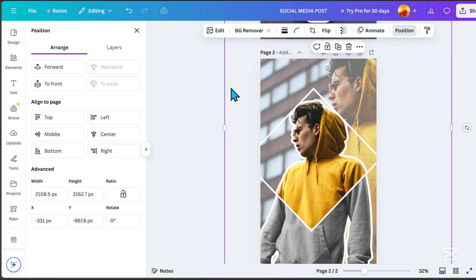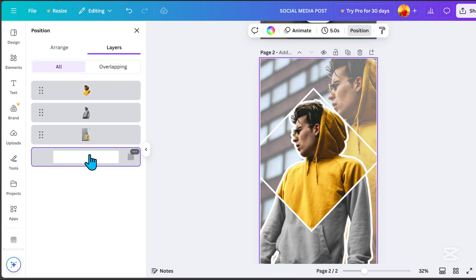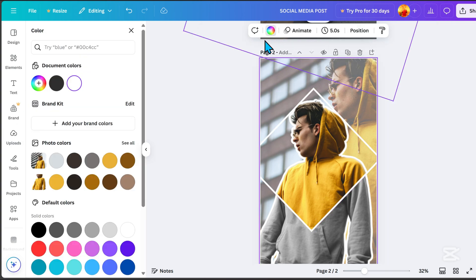Lower the transparency of the background image. Go to position, click the white background, and change it to another color.